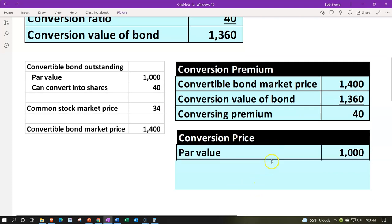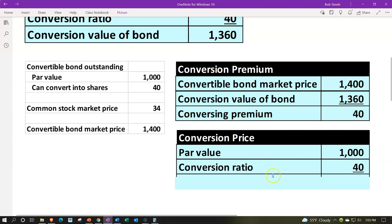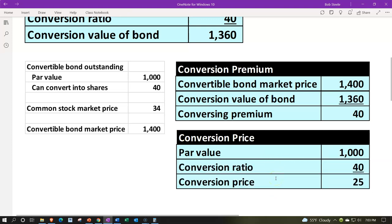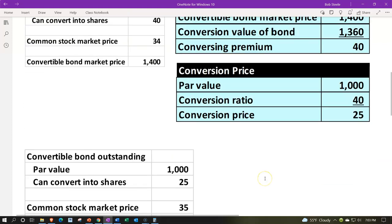The conversion price is calculated by comparing the par value — in this case $1,000, not the market price of the bond — to the conversion ratio of 40. So $1,000 divided by 40 gives us a conversion price of $25.